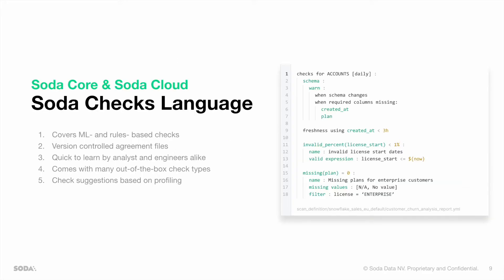Soda Checks Language both covers machine learning and rule-based checks, is easily version controllable, is very quickly to learn by both your data analysts and data engineers, comes with many out-of-the-box check types, and even offers you check suggestions based upon profiling.